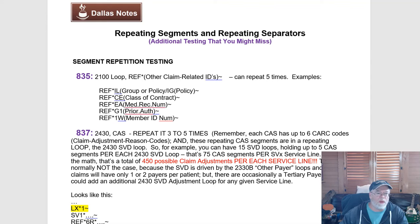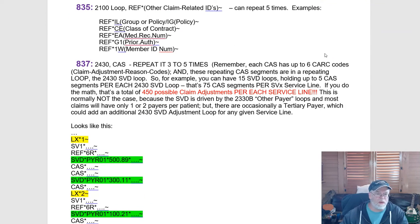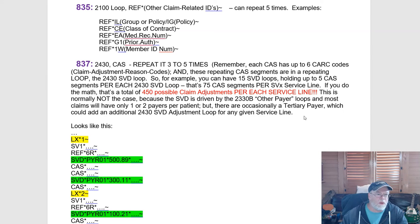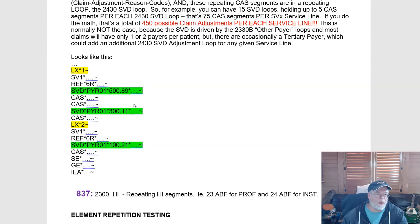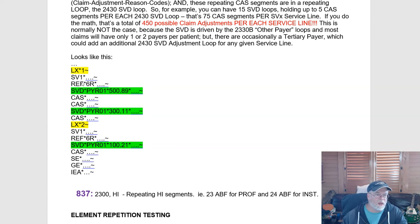Let me go over another example: the 837 claim adjustment reason codes. On these particular segments, you'll see an SV1, SV2, or SV3 line. Then you'll start seeing looping happening around your 2430 loop if you have a COB payer. There's an LX1, then SV1 — meaning it's a professional transaction — and a REF 6R, which is simply a line item trace number. But when you hit the SVD segment, you know that you have at least two payers: this is a COB or encounter claim.